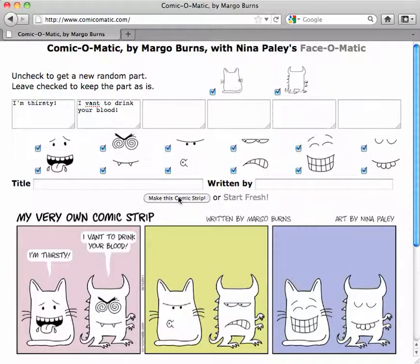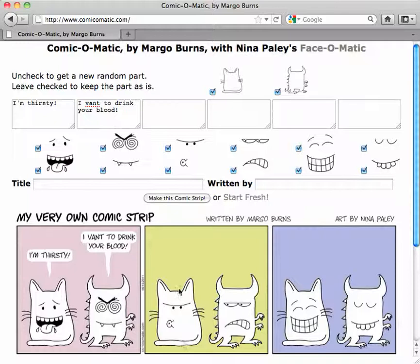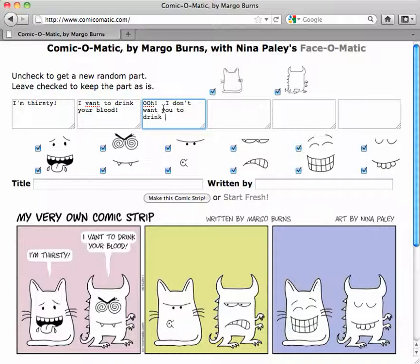So every time you want to do a little change, you can just say "Make this comic strip." The idea is to say, well, I don't know if I like this next face for the cat. Maybe I do. "I don't want you to drink my blood."